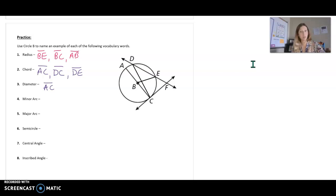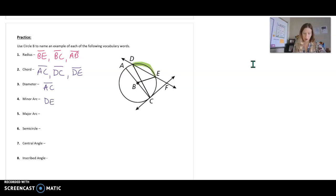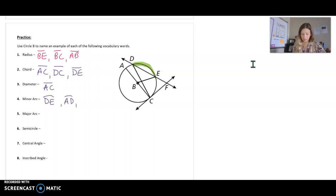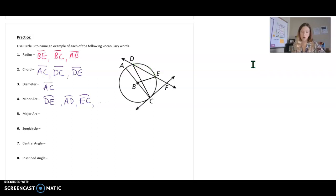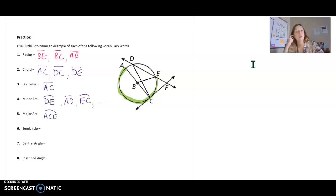A minor arc — there are lots of different minor arcs. Remember it just has to be less than half the circle. A good example would be DE, and remember you make an arc symbol on top. AD is another good example, or EC. There are other examples of minor arcs as well. Major arcs are arcs bigger than half the circle — a good example of that would be ACE. Remember we use three letters to name a major arc.